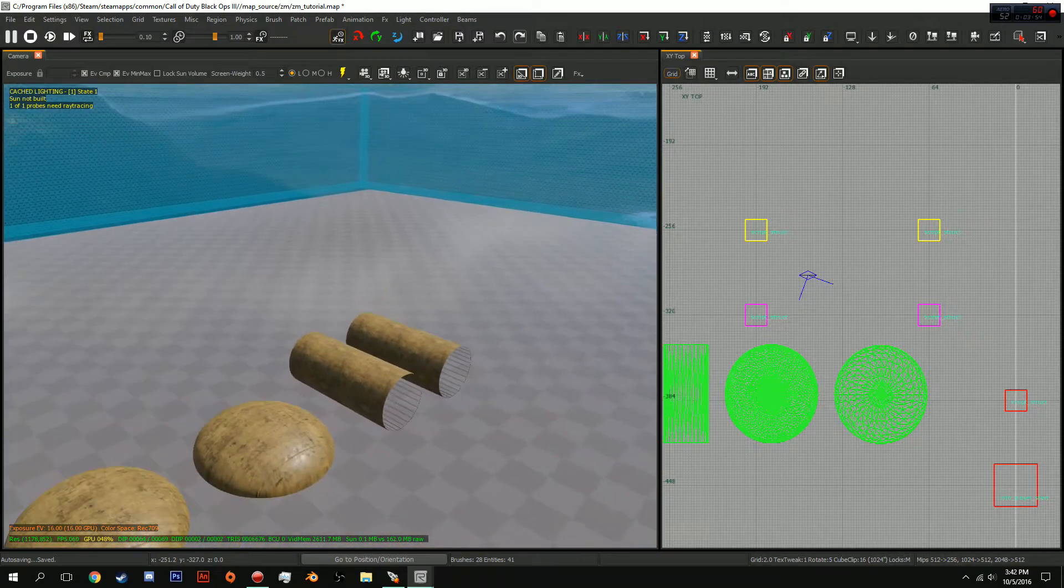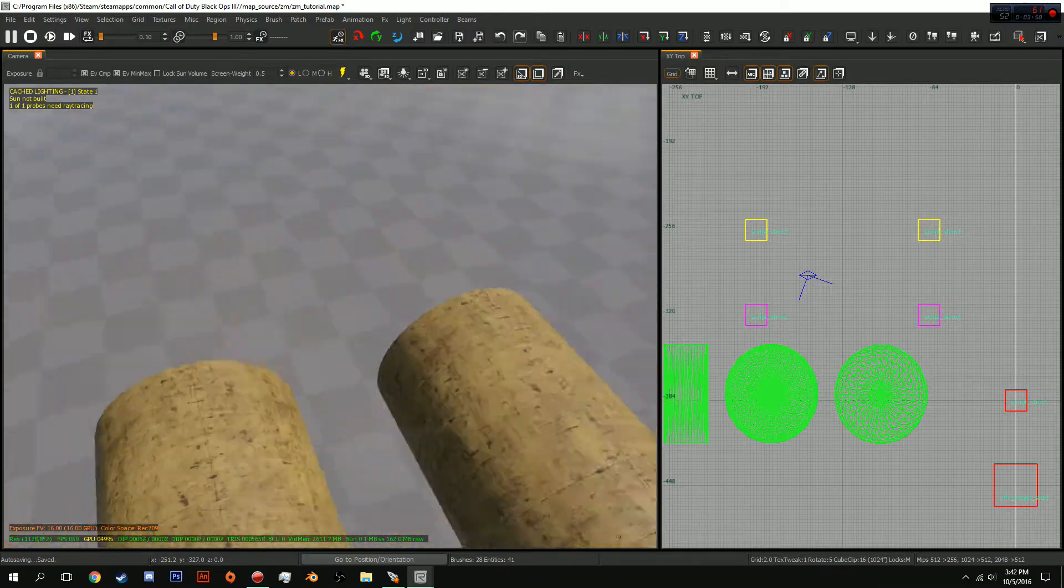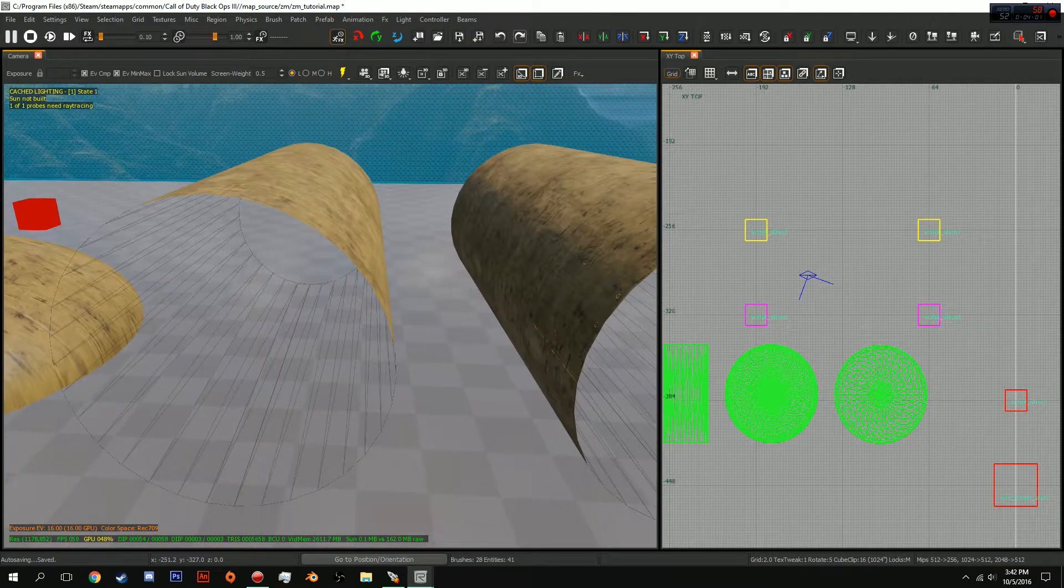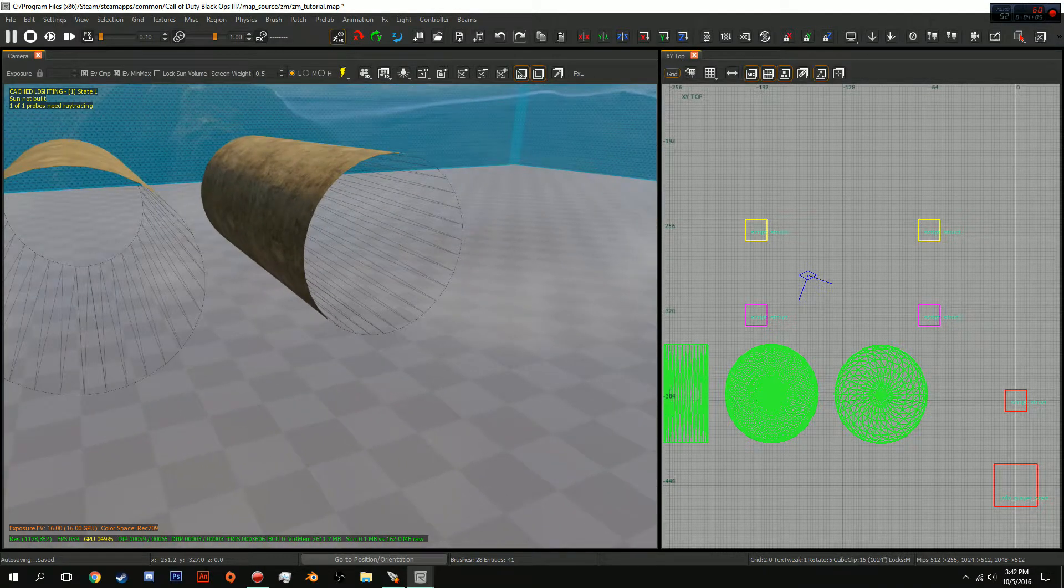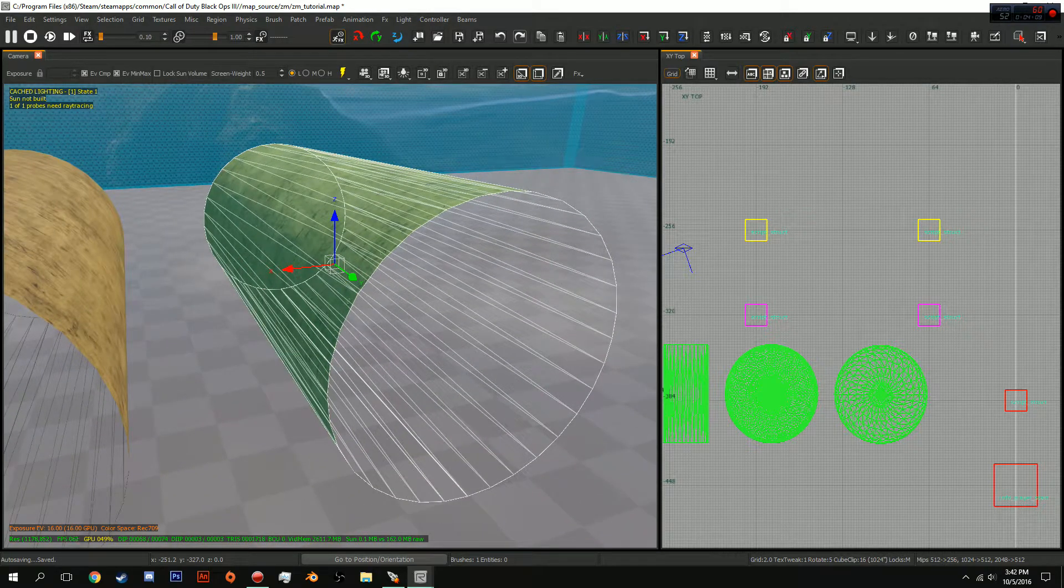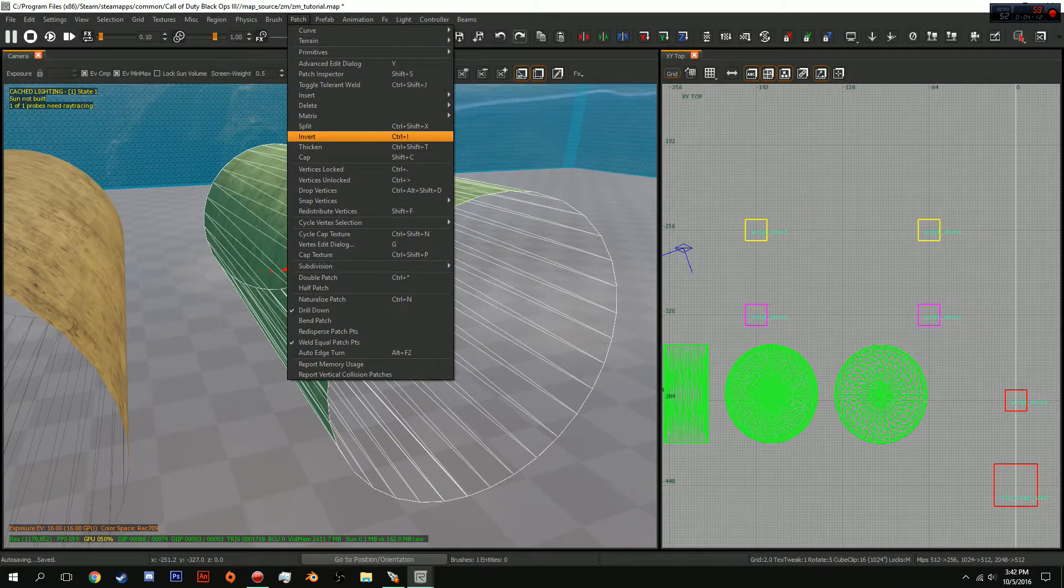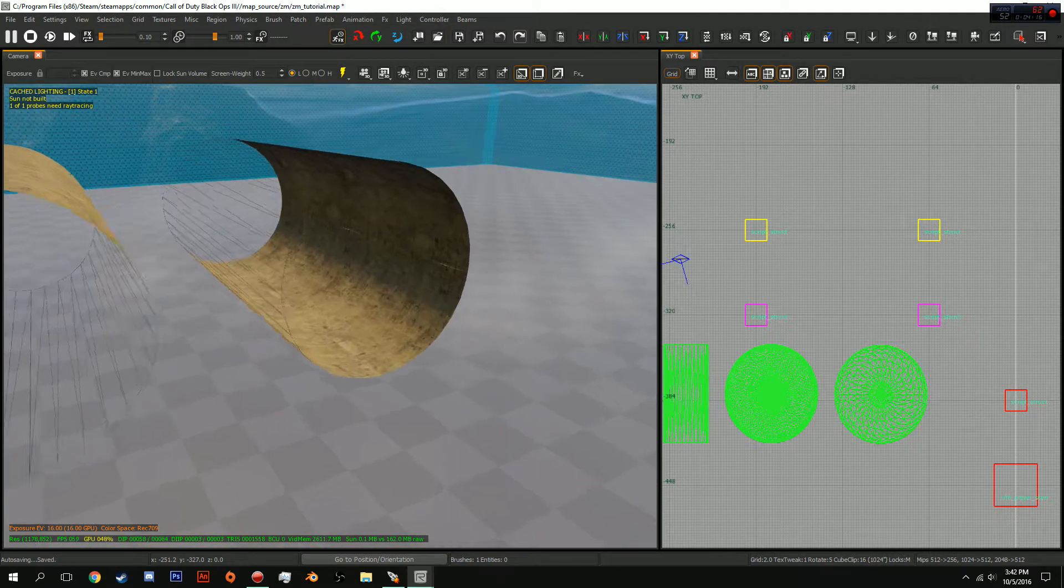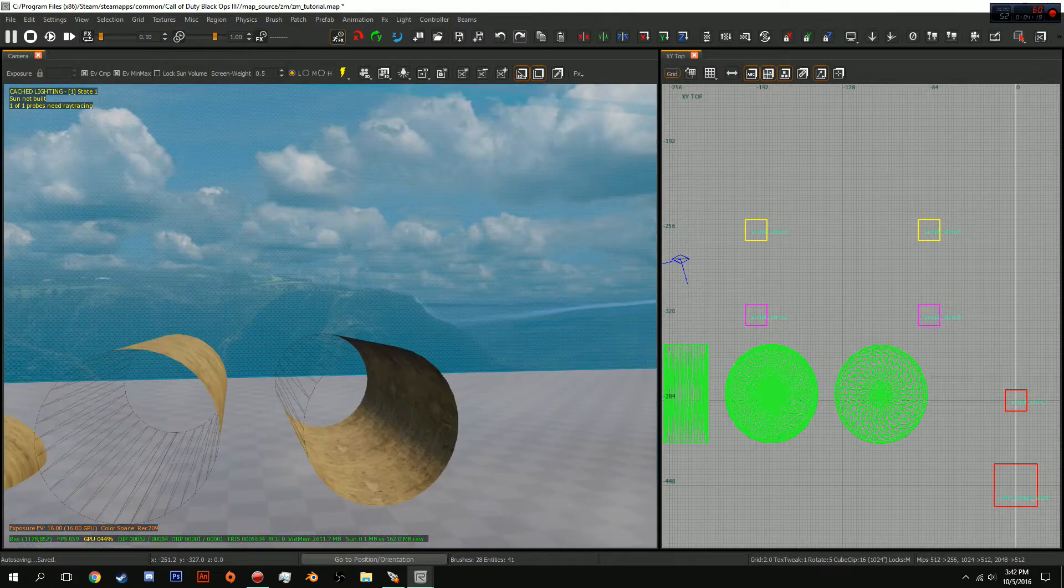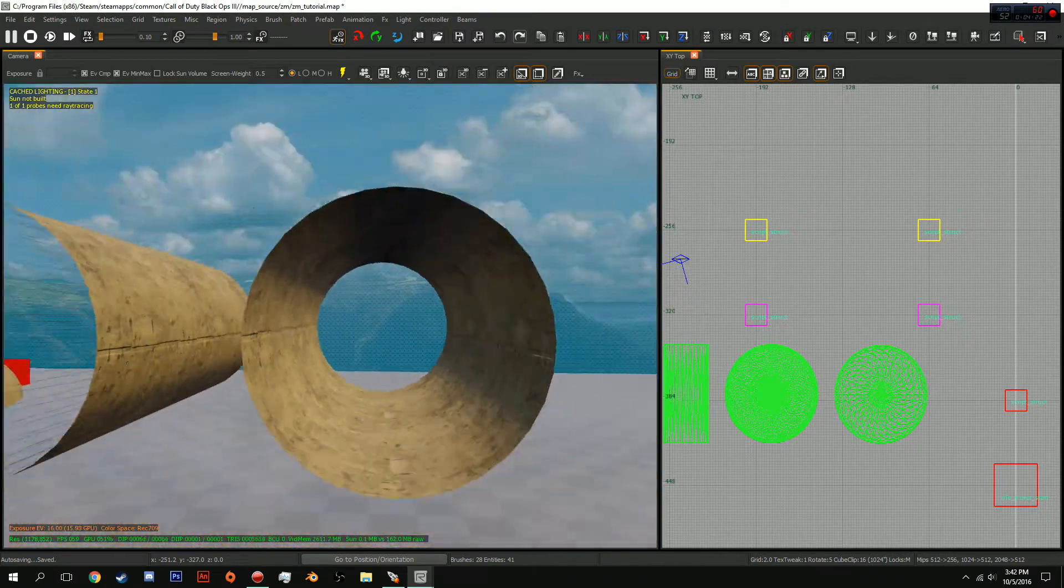But, either way, now we're going to go over one thing which involves cylinders. And that is, what if I want a texture inside the cylinder? Well, it's very simple, actually. All you're going to do is you're going to select a cylinder that you have created. And you're going to go up to Patch. And you're going to click Invert. And it also shows you a shortcut right there. So, there we go. You now have the inverted texture. So, if you want inside tubes.